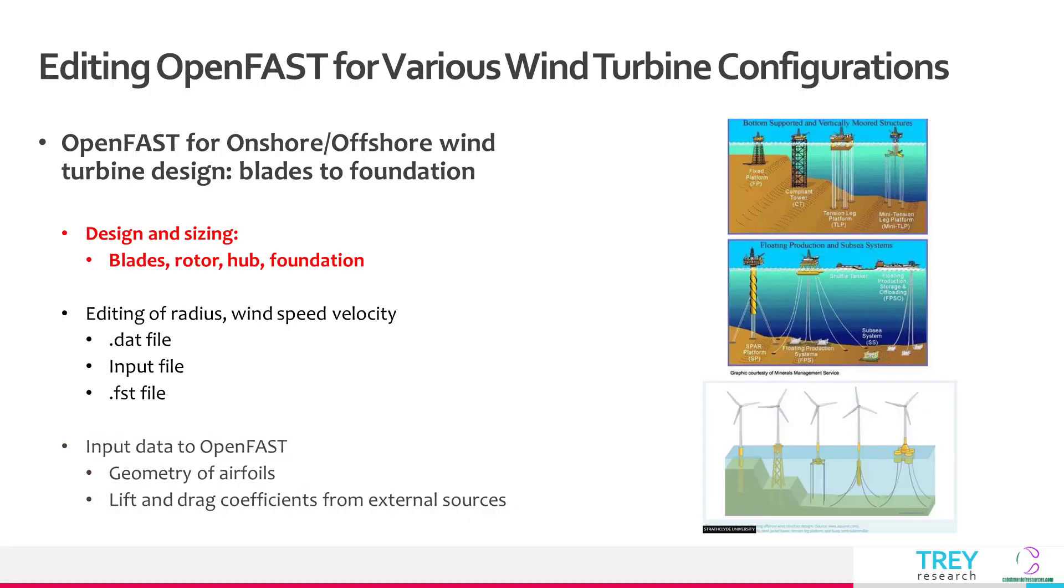Thank you for watching this video. This is Catchment of Resources where we create for better living.